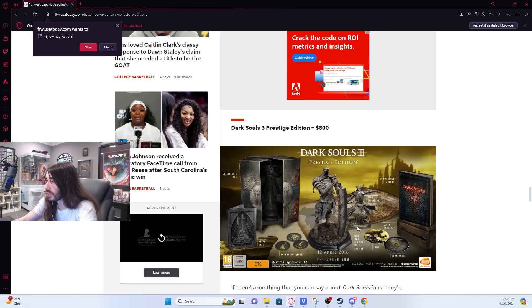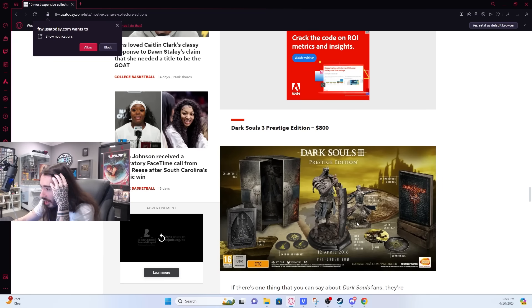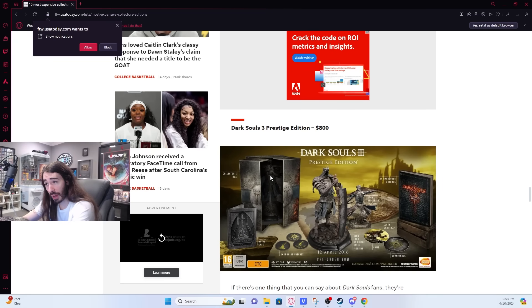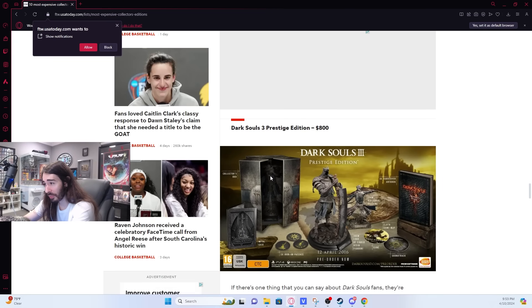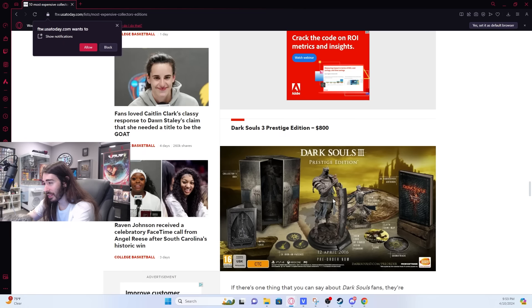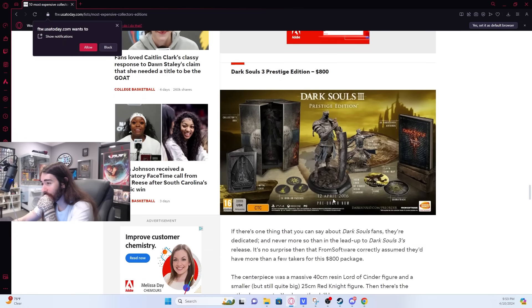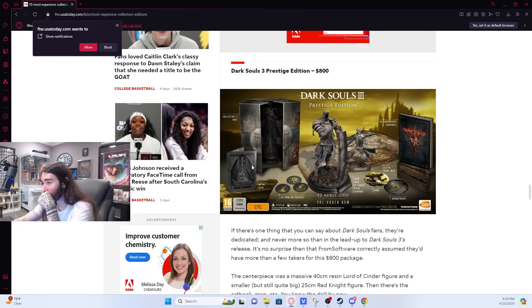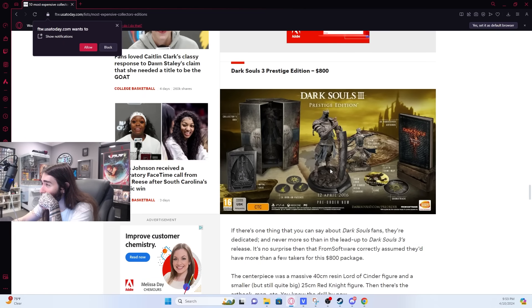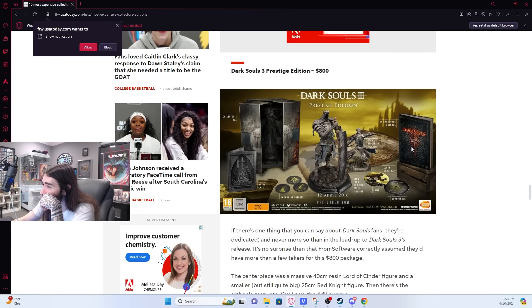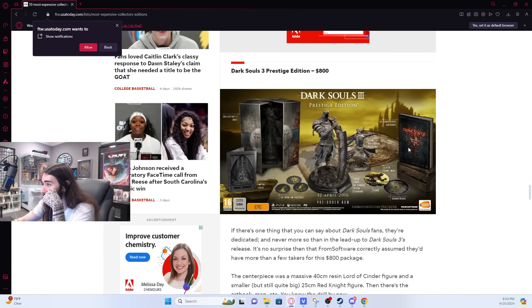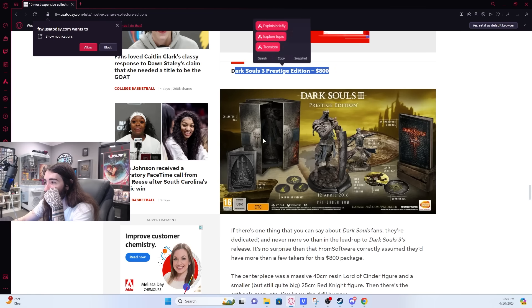Dark Souls 3 Prestige Edition. Dark Souls 3 had an $800 one? You get two figurines, the hardcover art book. I still think $800 is too much for that, though.